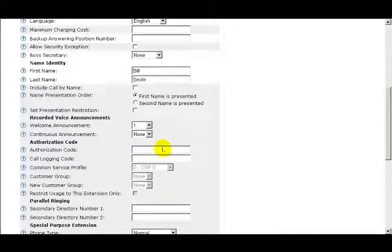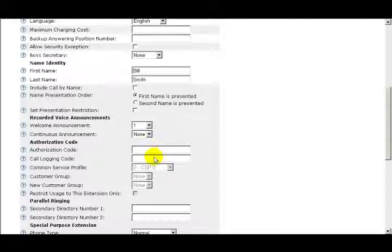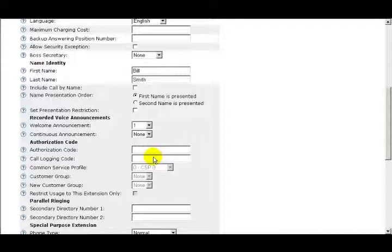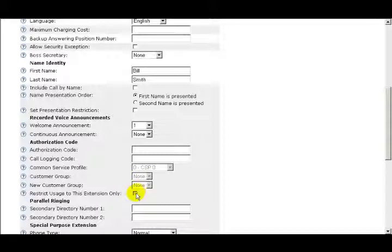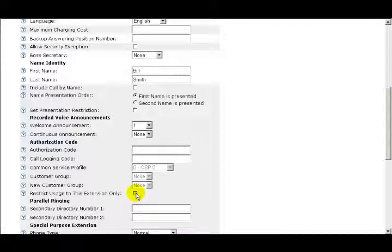Under the Authorization Code heading, the first field is Authorization Code. Authorization Codes are used to limit or authorize public access possibilities for different user groups and individuals. When an Authorization Code has been entered, the Call Logging Code, Common Service Profiles, Customer Group, and New Customer Group fields are enabled. The Call Logging Code is used to identify the calling party in the Calling Log. When using the call logging code, a standard practice is to make the call logging code the same as the extension number. The next option is Restrict Use to this extension only. If this box is checked, then the Authorization Code can only be used on this extension.